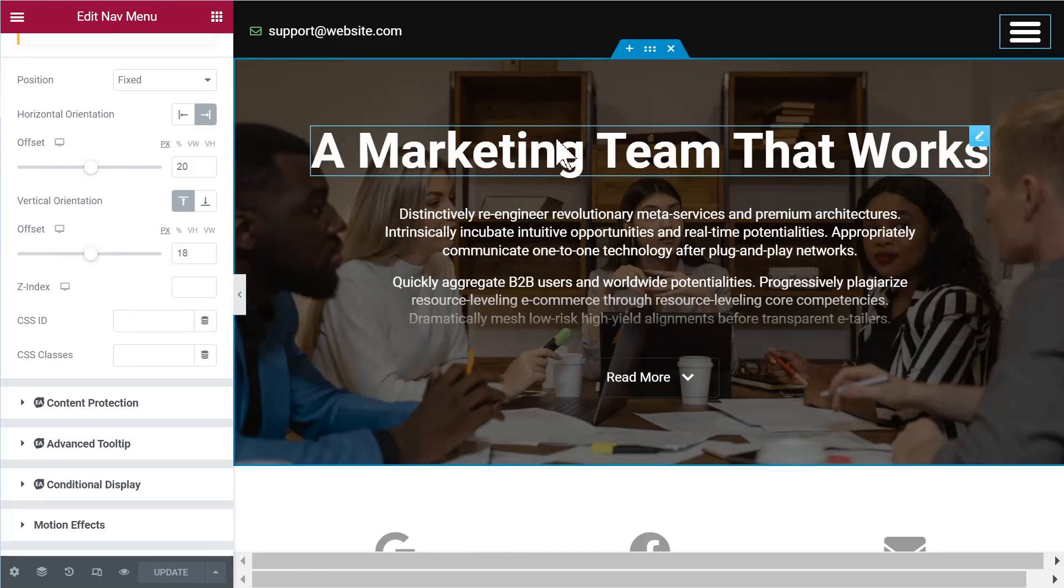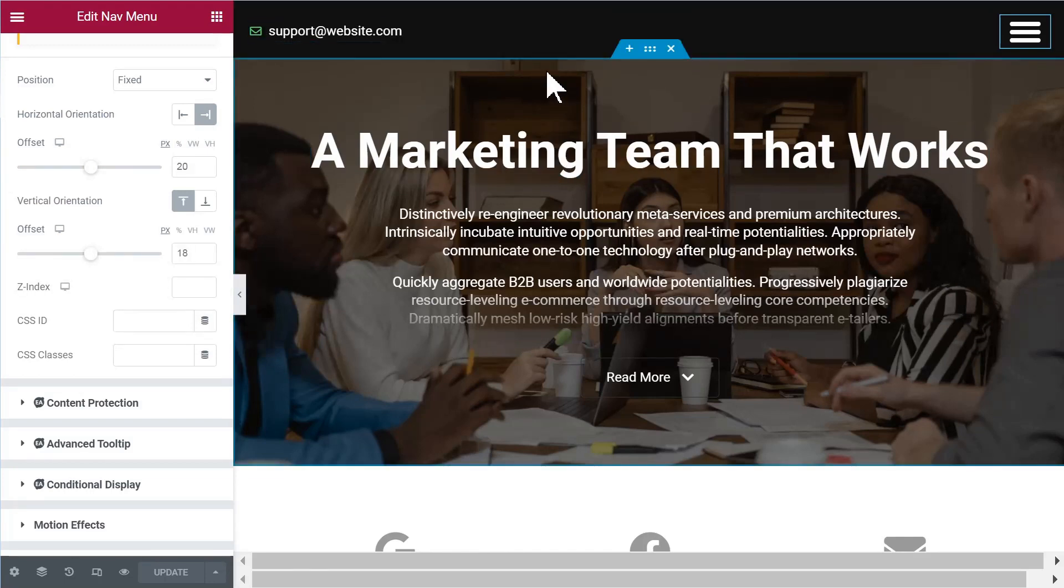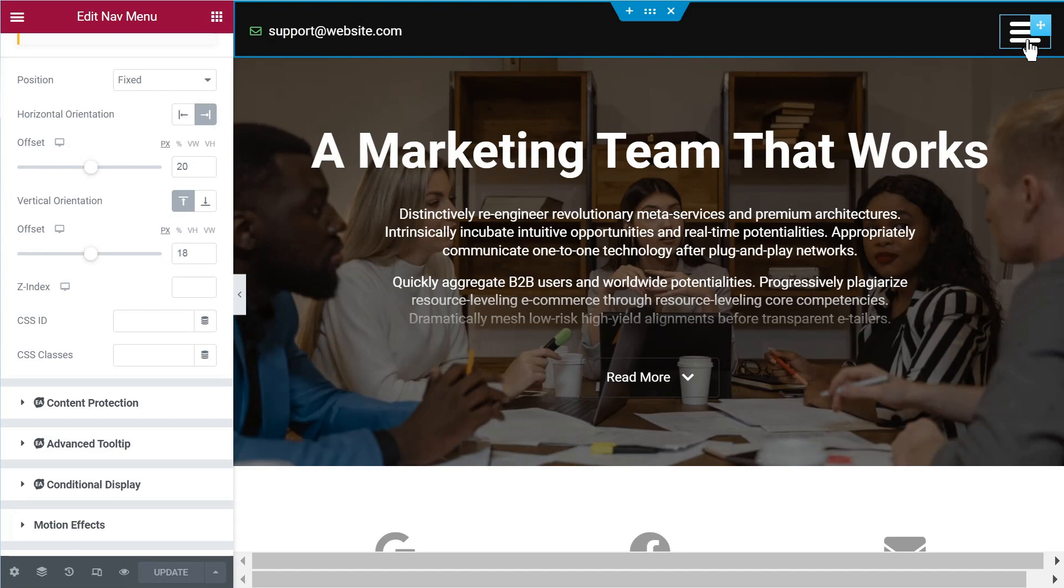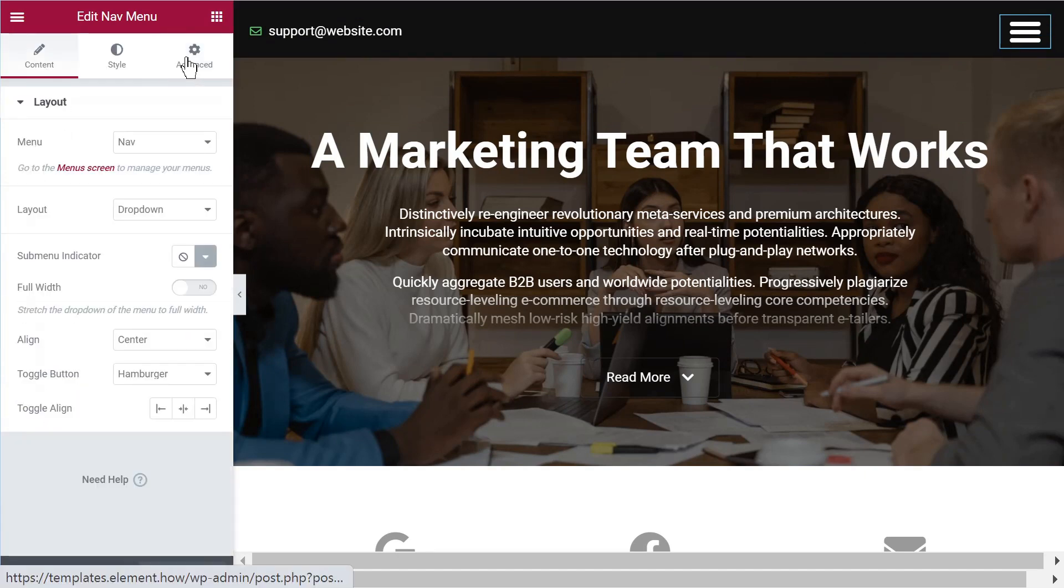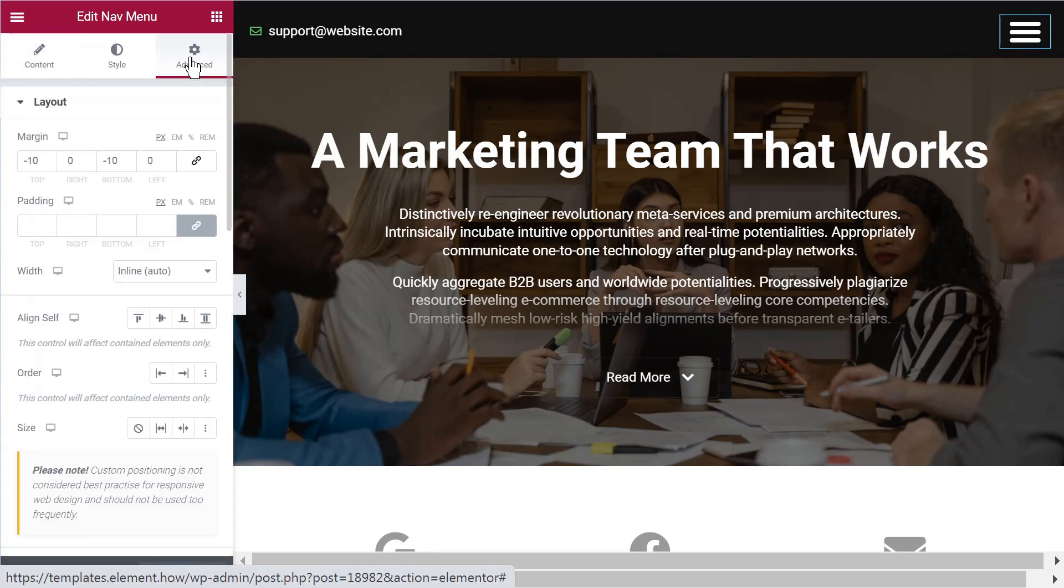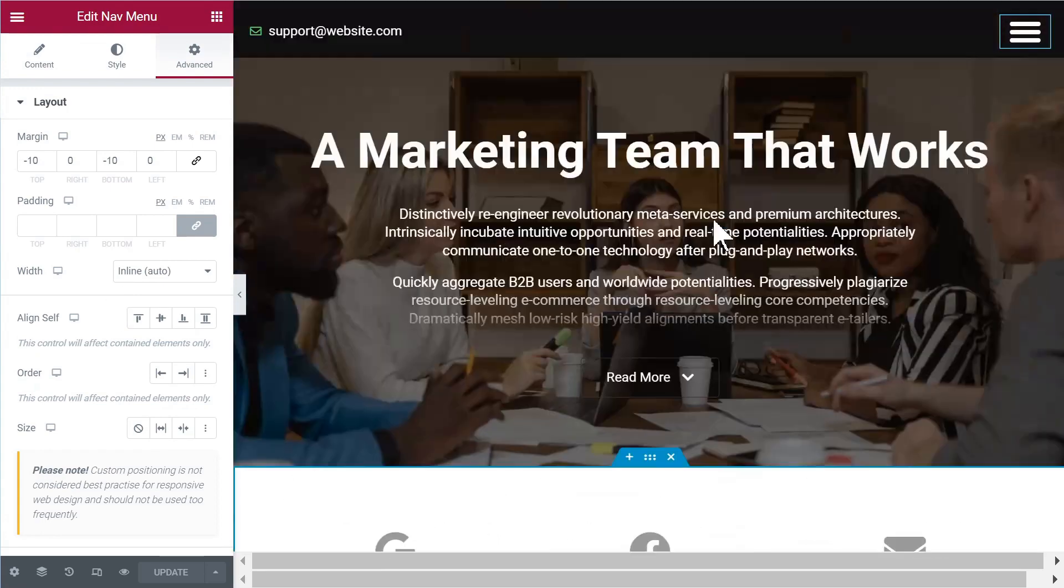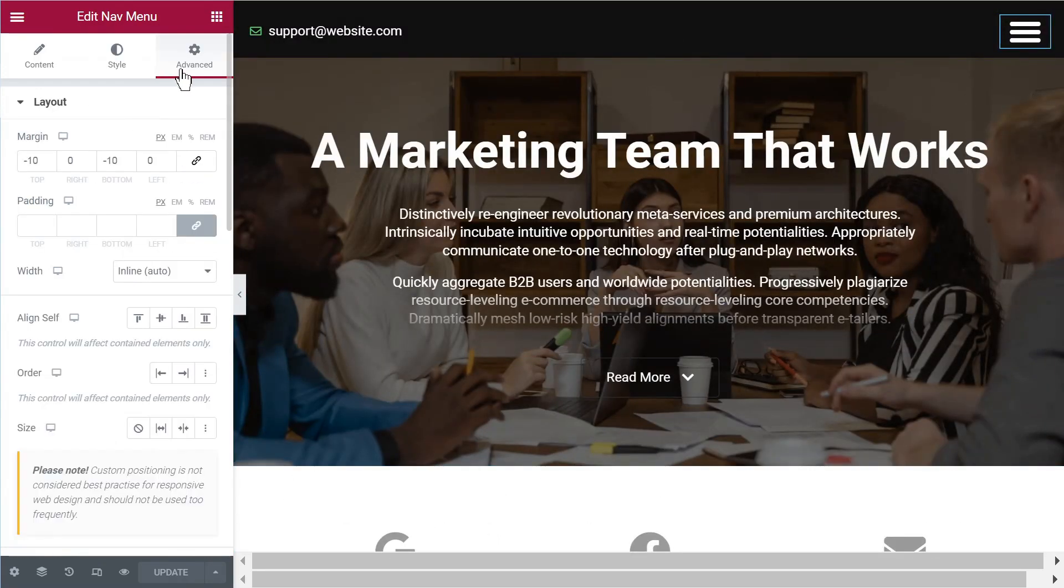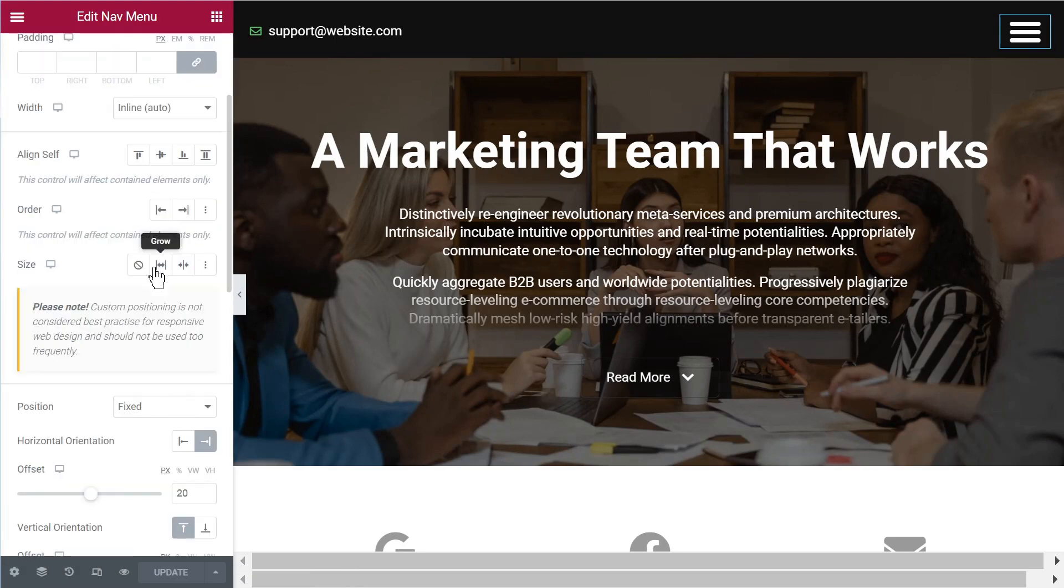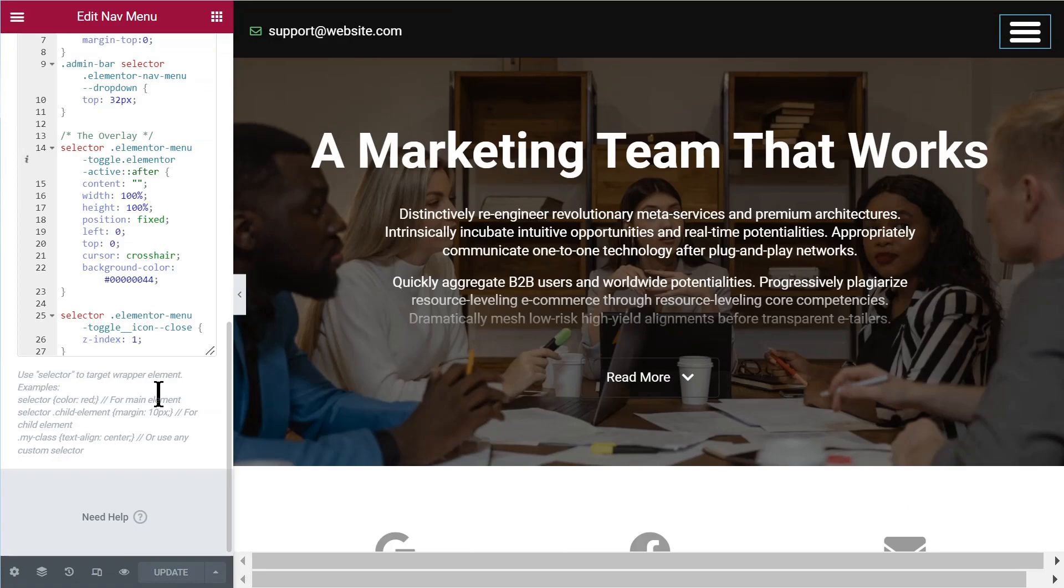The first thing you want to do is go in your editor, of course, and then you will add the nav menu however you want it. And because I wanted it to be sticky, I put it to width inline under advanced width inline. And then I set the position to fixed and I gave it an offset of 20 pixels from the right and then 18 pixels from the top.